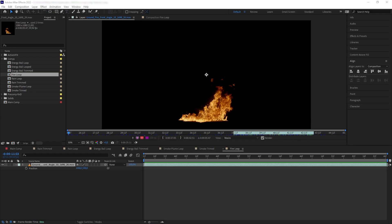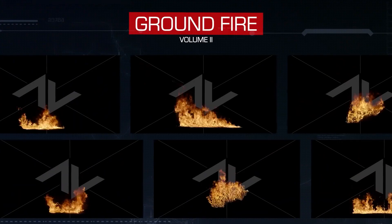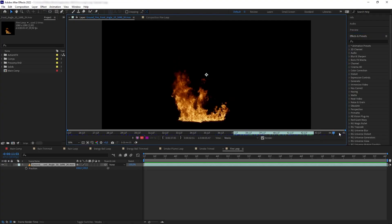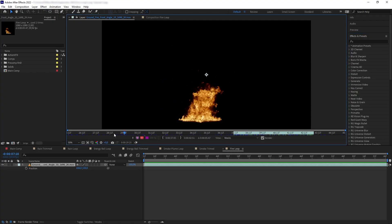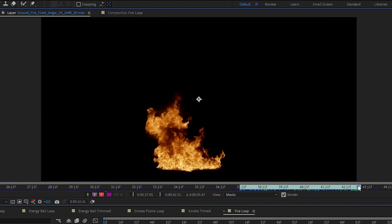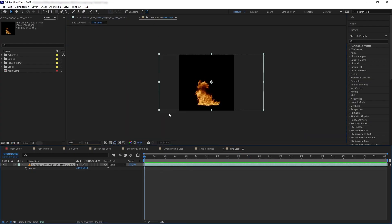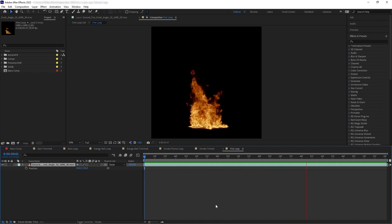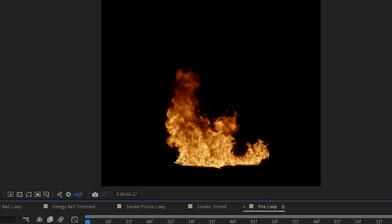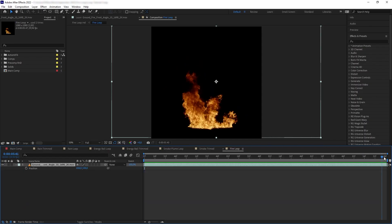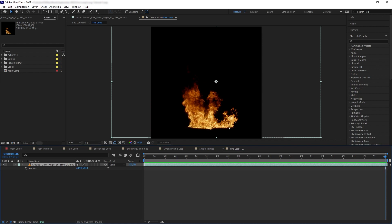Now let's apply everything we've learned to loop a fire element. I'm going to use this ground fire from the Ground Fire Volume 2 collection. Just like with the energy ball, you don't want to loop the entire duration — you want to pick a range where the fire is most consistent. After trial and error I found this range, around five seconds, to be the most perfect. If we hit play you can see the disconnect between the first and last frame, but it's not super significant because the fire shape has a pretty consistent size and velocity.